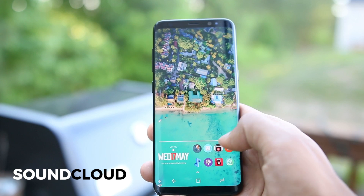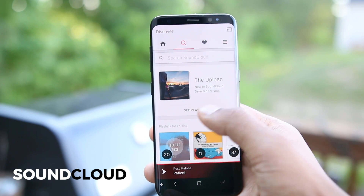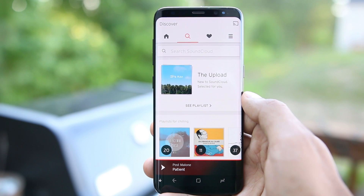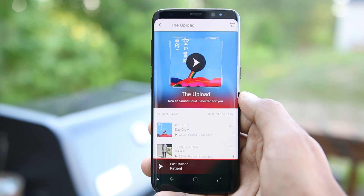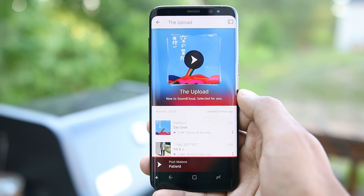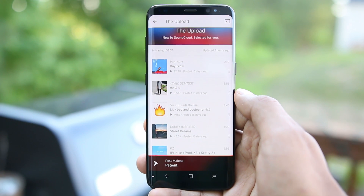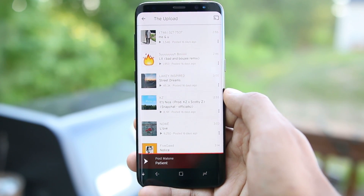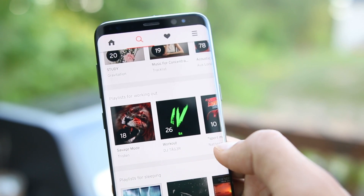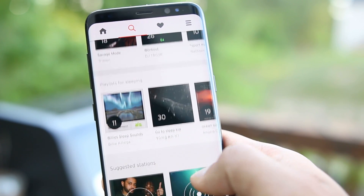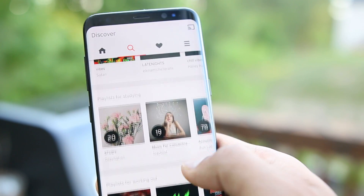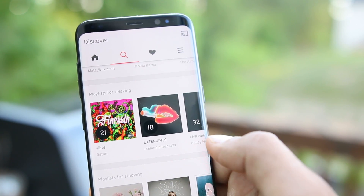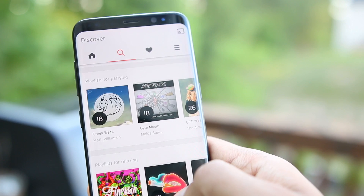The next app is SoundCloud. You might have heard of them, and if you didn't know, they also have an Android app. They've now added a new Upload section which shows you a playlist of new music personalized to match your taste, so you can discover new music on a daily basis. There are also many playlists generated for different moods, so you'll definitely discover a lot of new music you'll like.